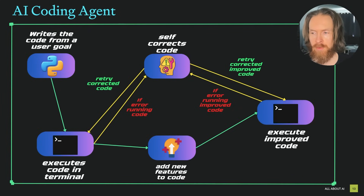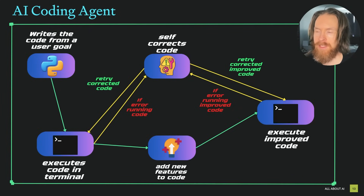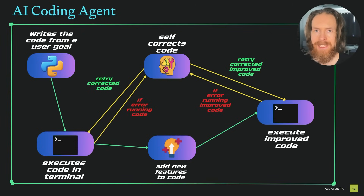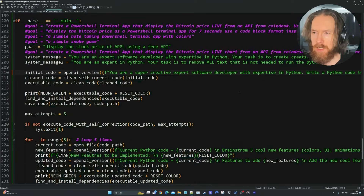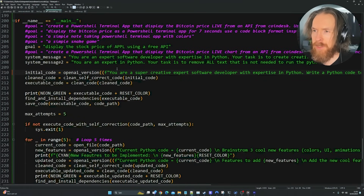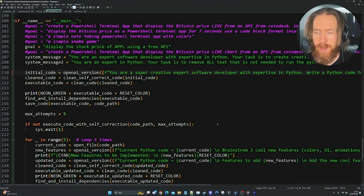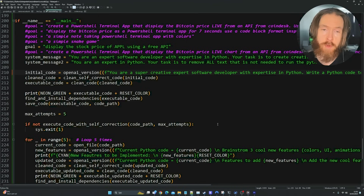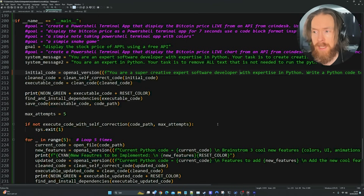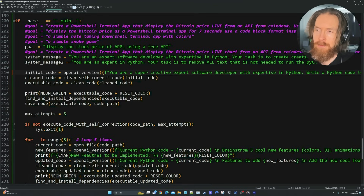We're going to dive deeper into the code now and look at how I prompted this system. This part is going to be a bit technical. If you're not interested in learning how to prompt these kinds of systems, you can skip ahead to watch the system perform when I run it — I'll leave a timestamp for that.